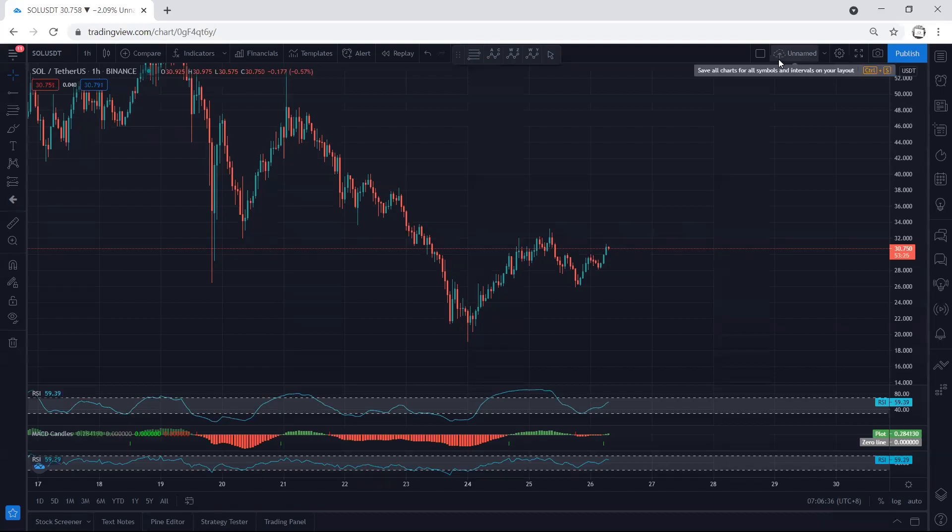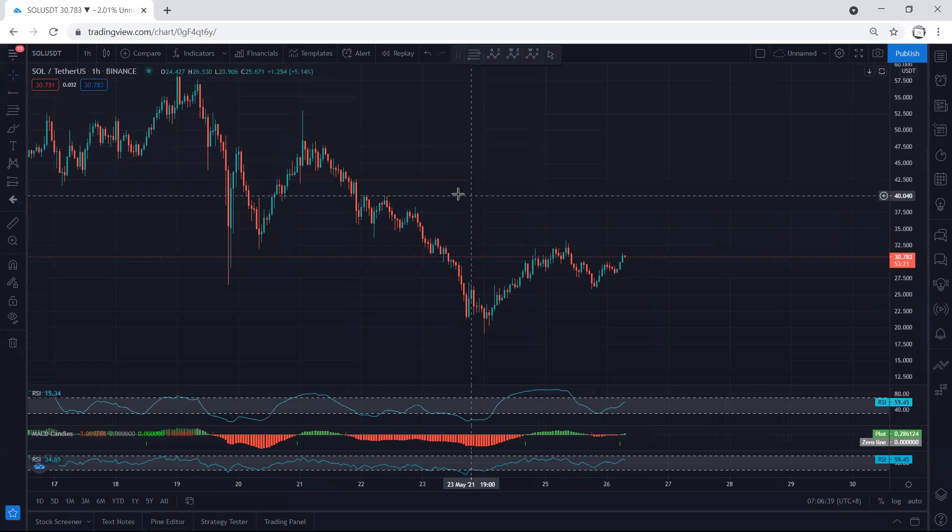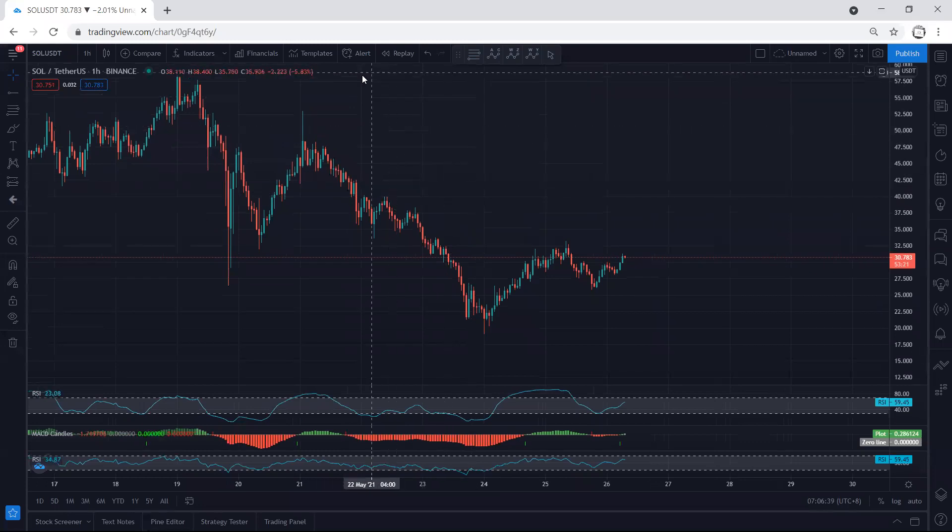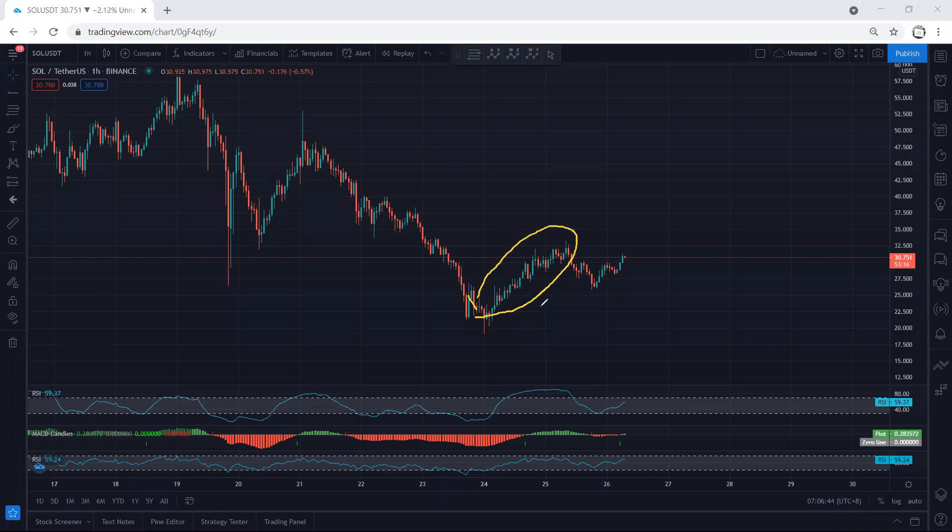We start with the one-hour chart. I want to give a quick update. If you refer to our analysis in my last video, since the price was within this move, we have been looking for a buy and this is what we get.